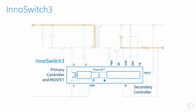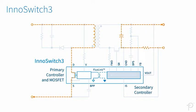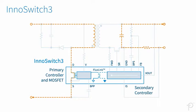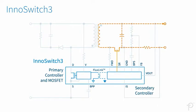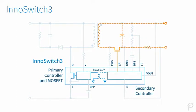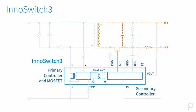This guarantees that no cross-conduction can occur, ensuring safe operation while maximizing synchronous rectification conduction time per cycle, increasing efficiency.